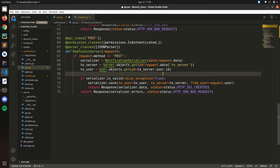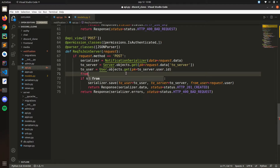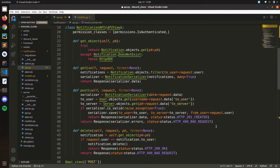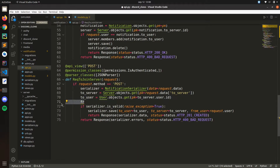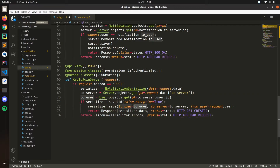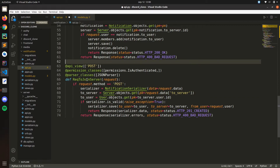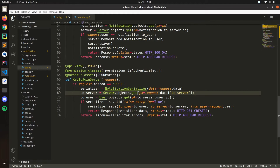And then from_user — remember in our model we have from_user too. We can copy that pattern, set to_server and to_user, and from_user will be request.user. We also set the notification type to join request. Then we save that. Let's see if it crashes — okay, no crash.